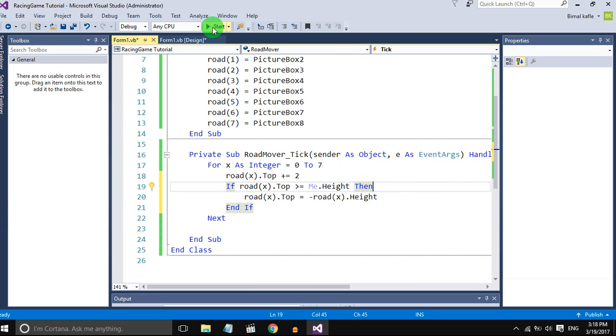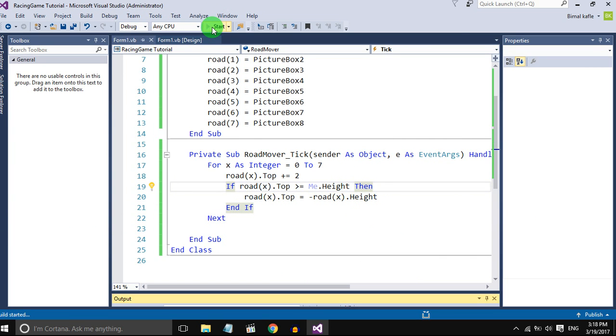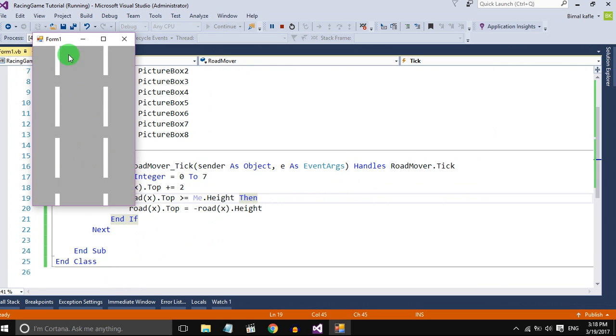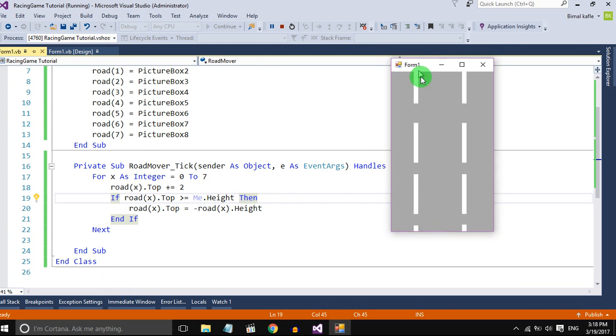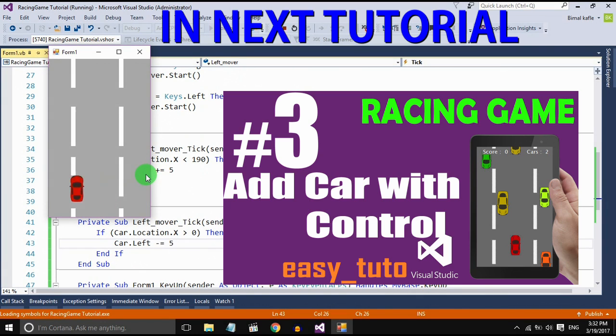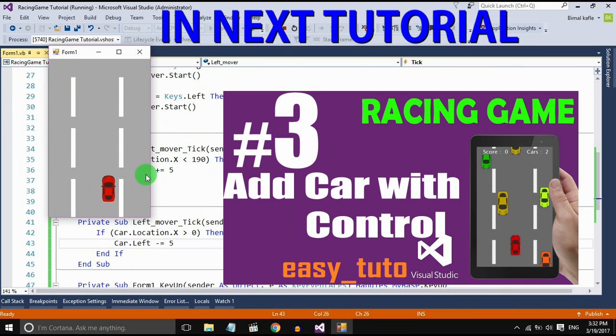So let's check it out. Yes, it is now an infinite loop. So that's all for this tutorial. In the next tutorial we will add cars and we will control the car with arrow keys.